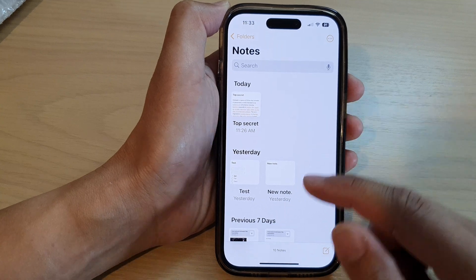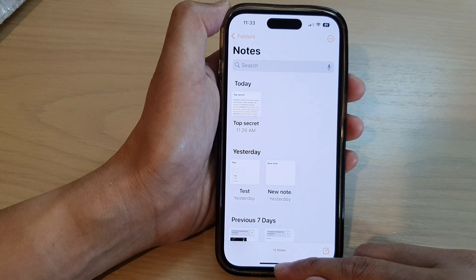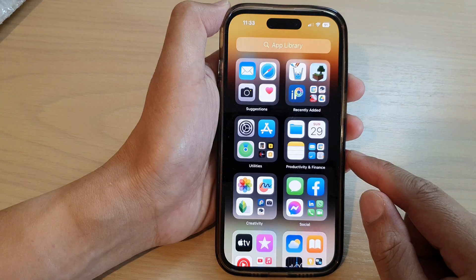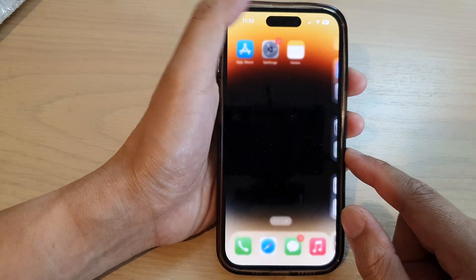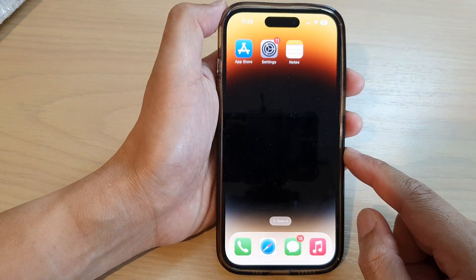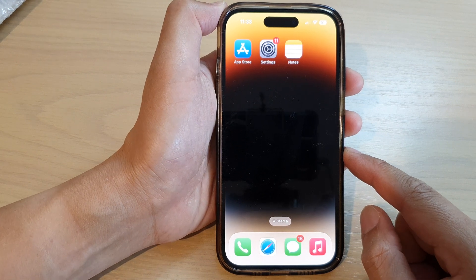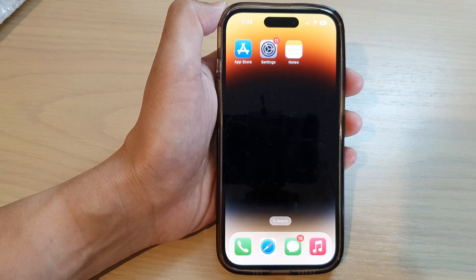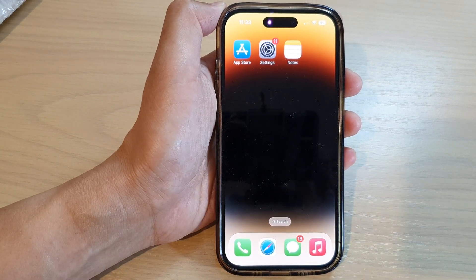And that's it! Finally, you can swipe up to go back to your home screen. Thank you for watching this video — please subscribe to my channel for more videos.